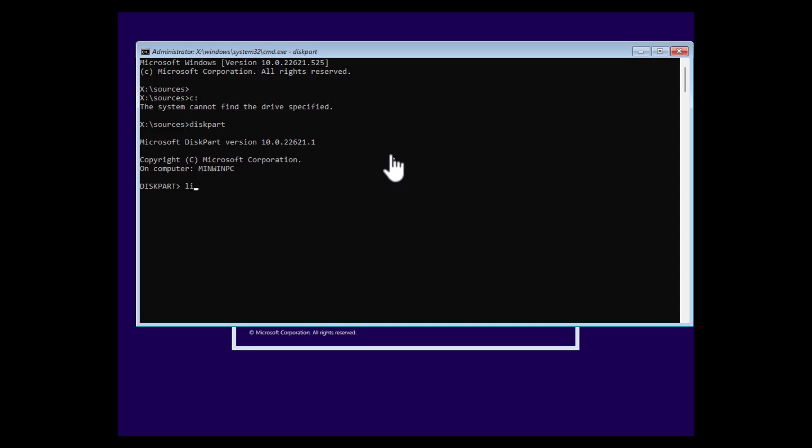Here we go. Then we enter list disk to list all our disk in our system. In our case, it's just one. So we list the volumes here.